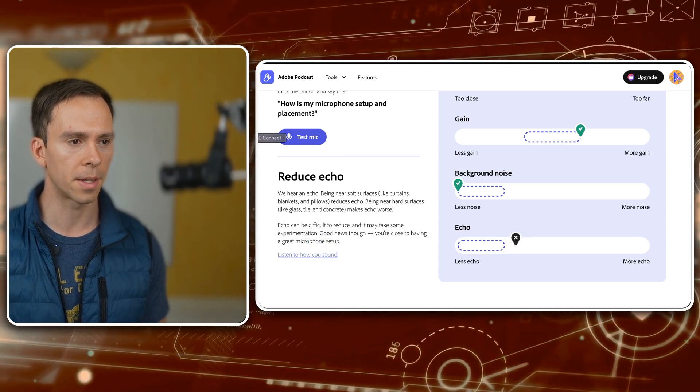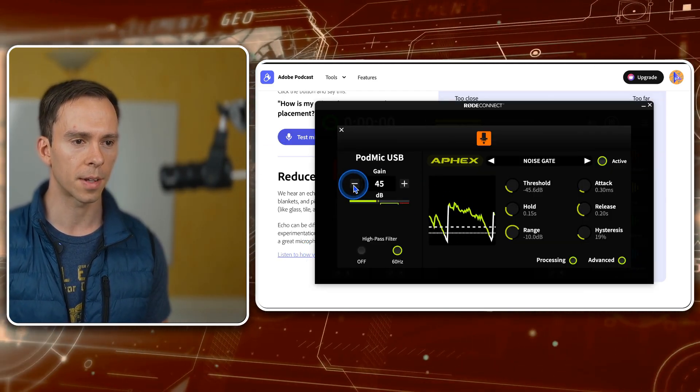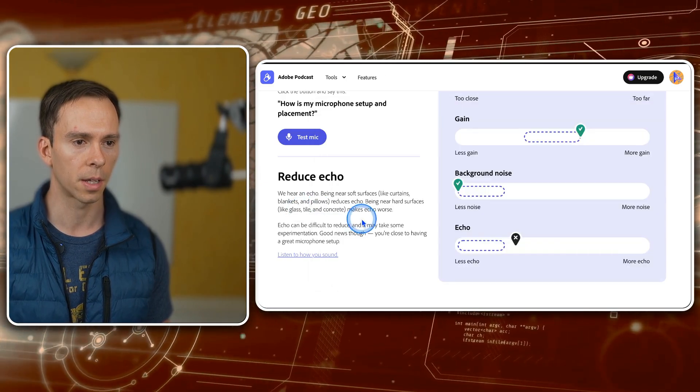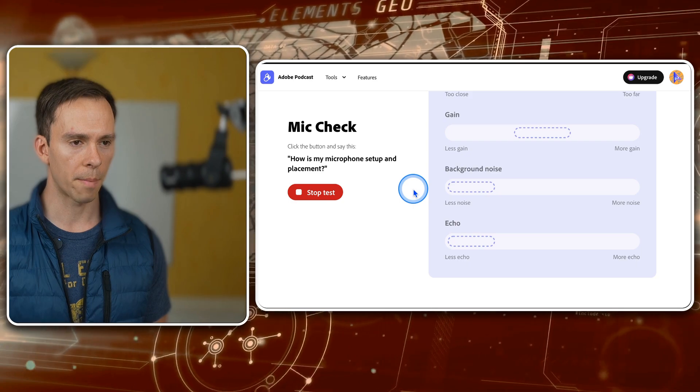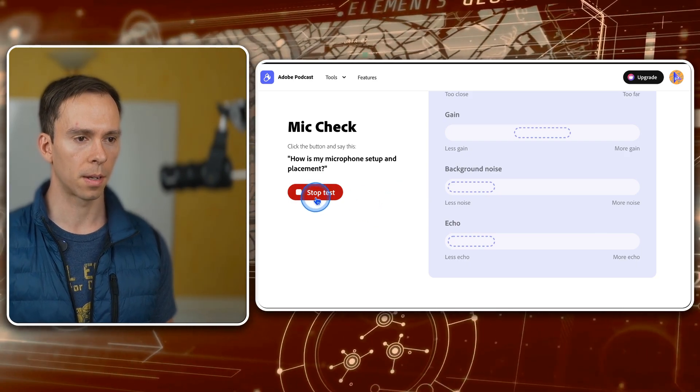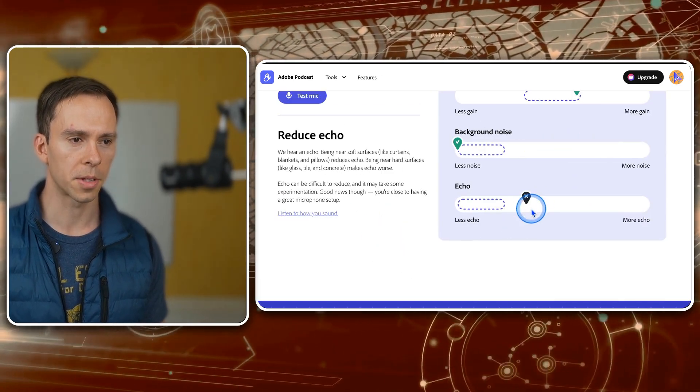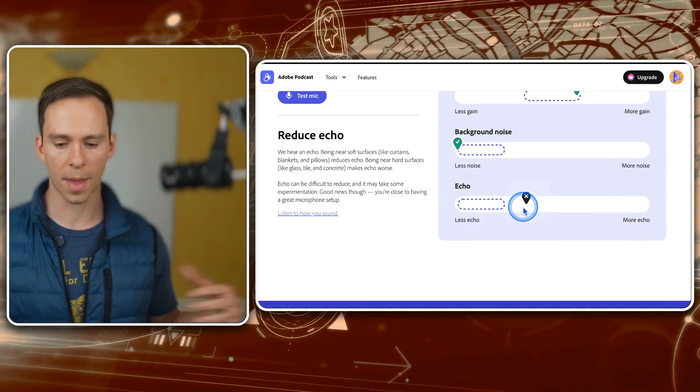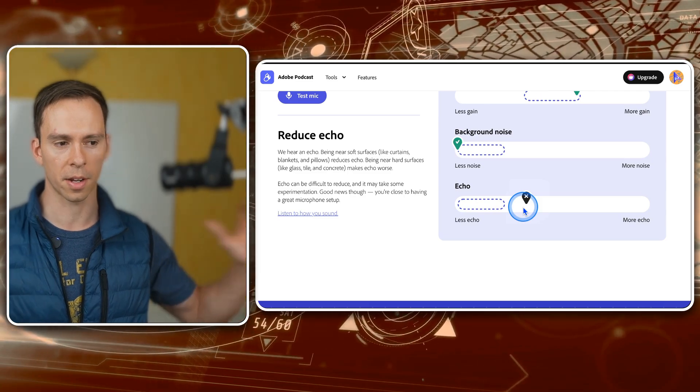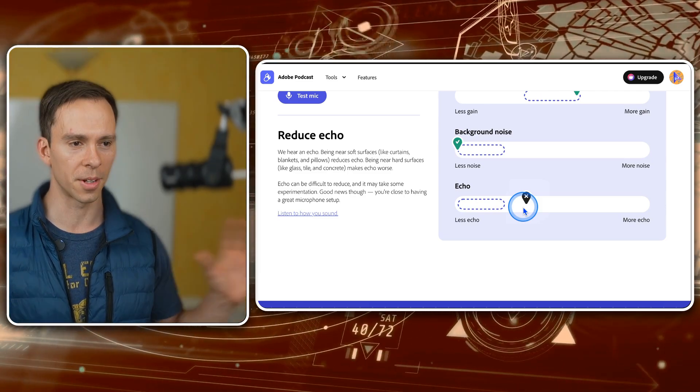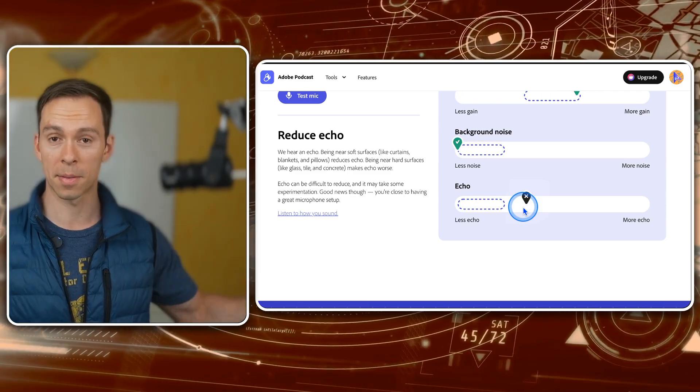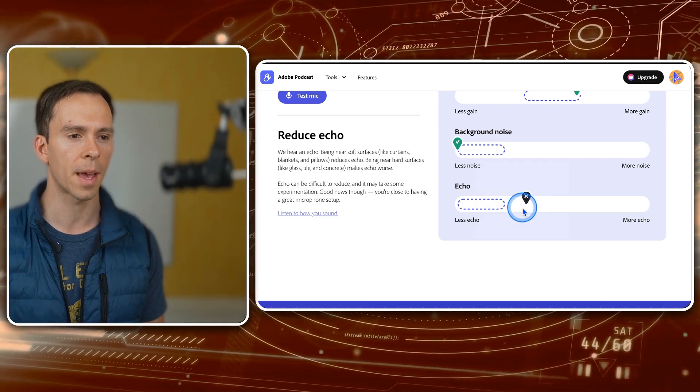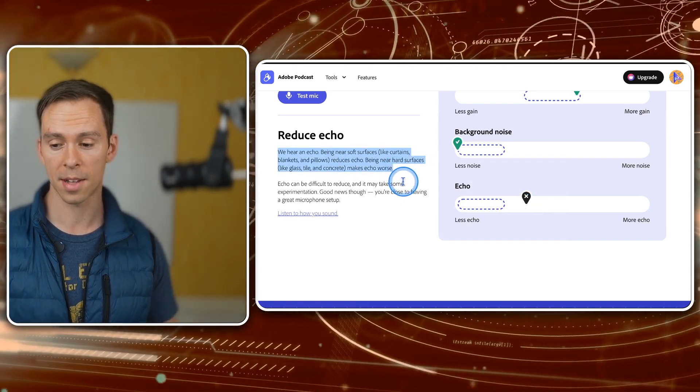But I'm going to dial my gain down one more time and let's see if we can fix that echo because this might help as well. How is my microphone setup and placement? My echo is still high. And that's a known issue in this room. I have a lot of metal surfaces and a lot of concrete surfaces. So there's a lot of reverb and echo. And sometimes I put towels on things to dampen that, which is one of the suggestions that it has here.